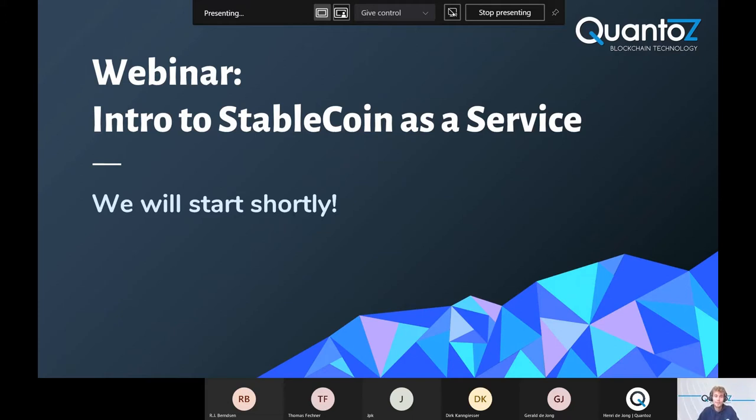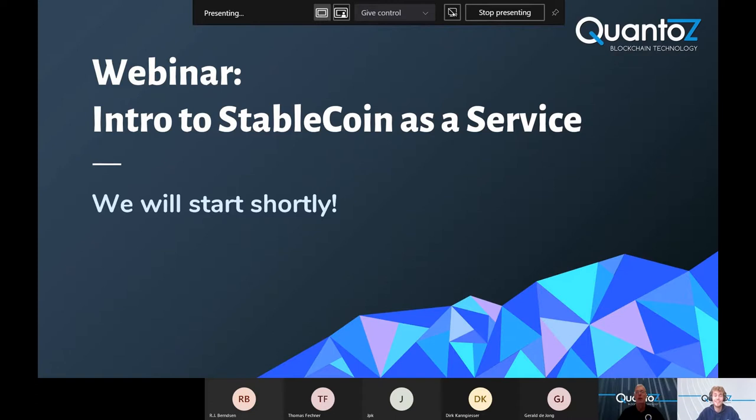Hello everyone and welcome to today's Quanto Learn at Lunch session. This will be the last session before the summer, so we're going to make it a good one. We're very happy to have you here.